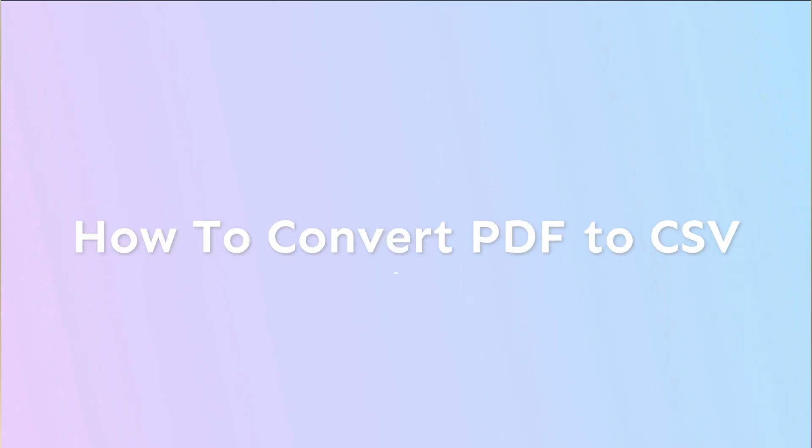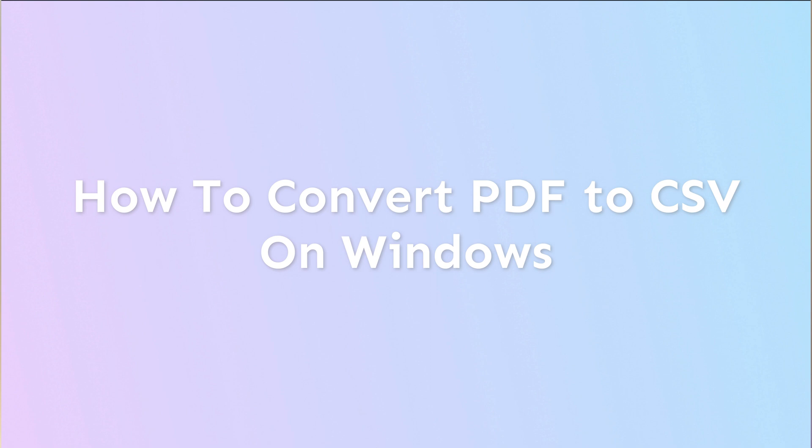Hey guys, welcome to another short video going through some of the features of UPDF. In this video we're going to be talking about how to convert a PDF to CSV on Windows.